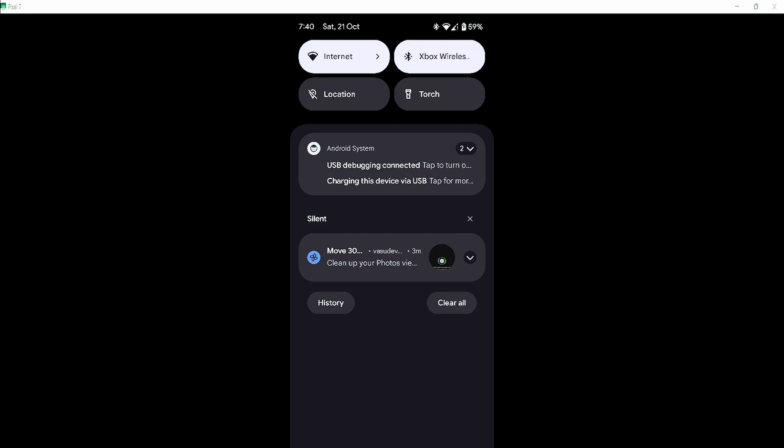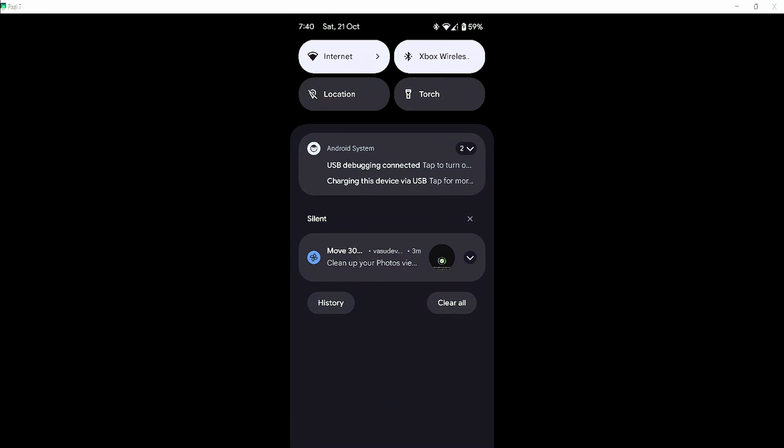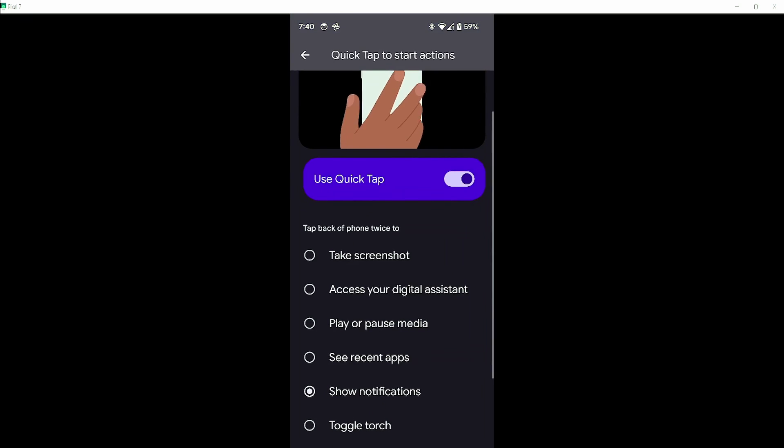Now let's go with showing all the notifications. Now let's turn on flashlight with quick tap.